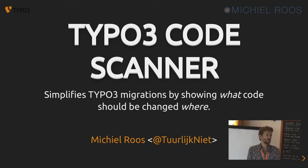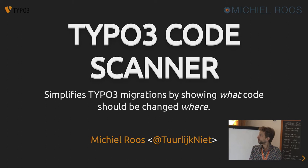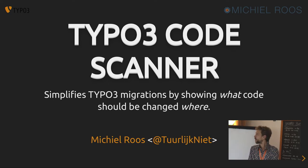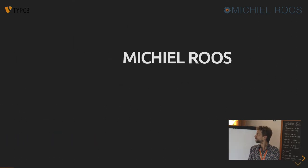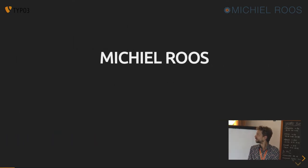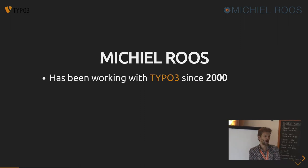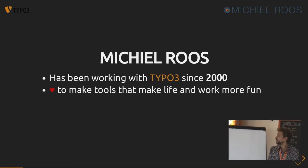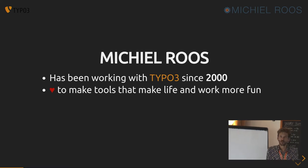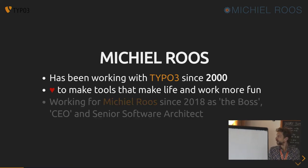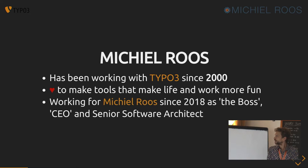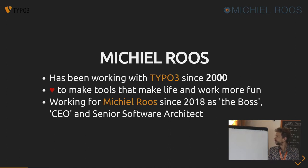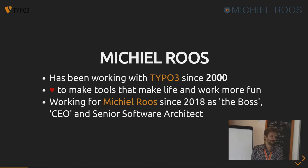Okay, good afternoon. My name is Michiel Roos and I want to talk about TYPO3 Code Scanner. I've been working with TYPO3 since a while now, and I like to make tools that make your life and my life, of course, a bit more fun and a bit easier. I've been working for Michiel Roos since 2018 as the boss, and it's nice.